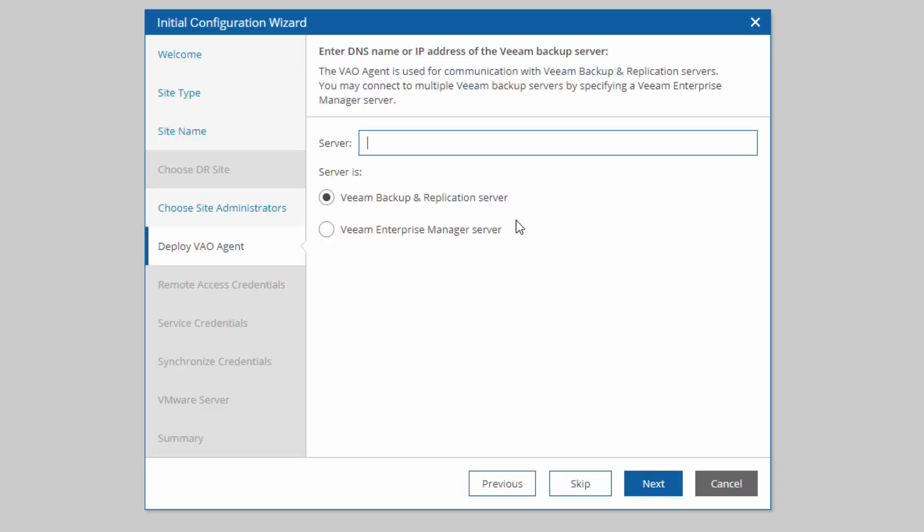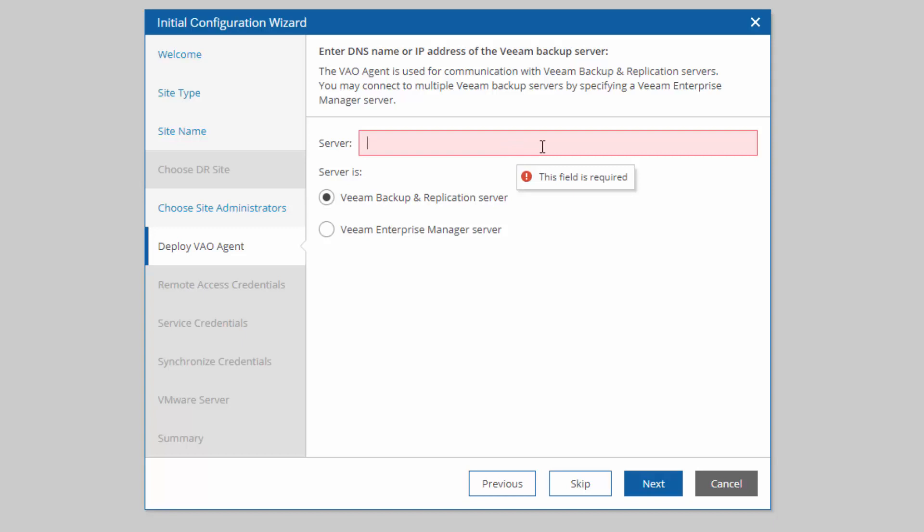We have the option of deploying a VAO agent. This is an agent that will get installed on a Veeam backup and replication server or multiple Veeam backup and replication servers. If you have multiple servers handling your replication jobs and backup jobs, this agent will get deployed to those and be able to use those resources. If you're using Enterprise Manager, you can simply enter the address for the Veeam Enterprise Manager server here, and it will deploy out to every VBR server connected. The reason that we want this agent is because it's going to be responsible for orchestrating recovery of replication jobs, so their failovers,